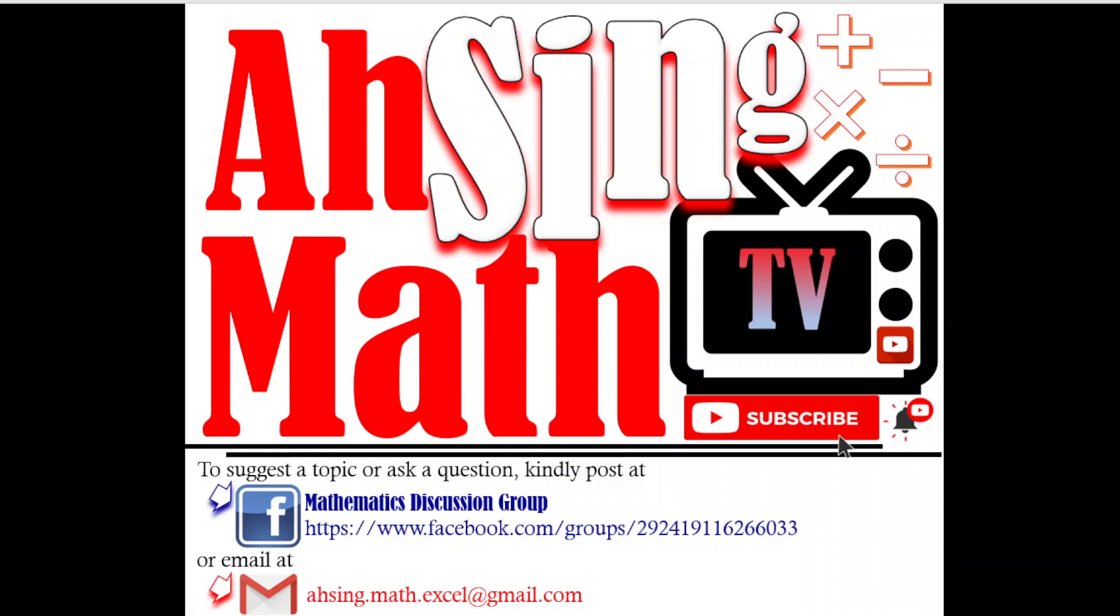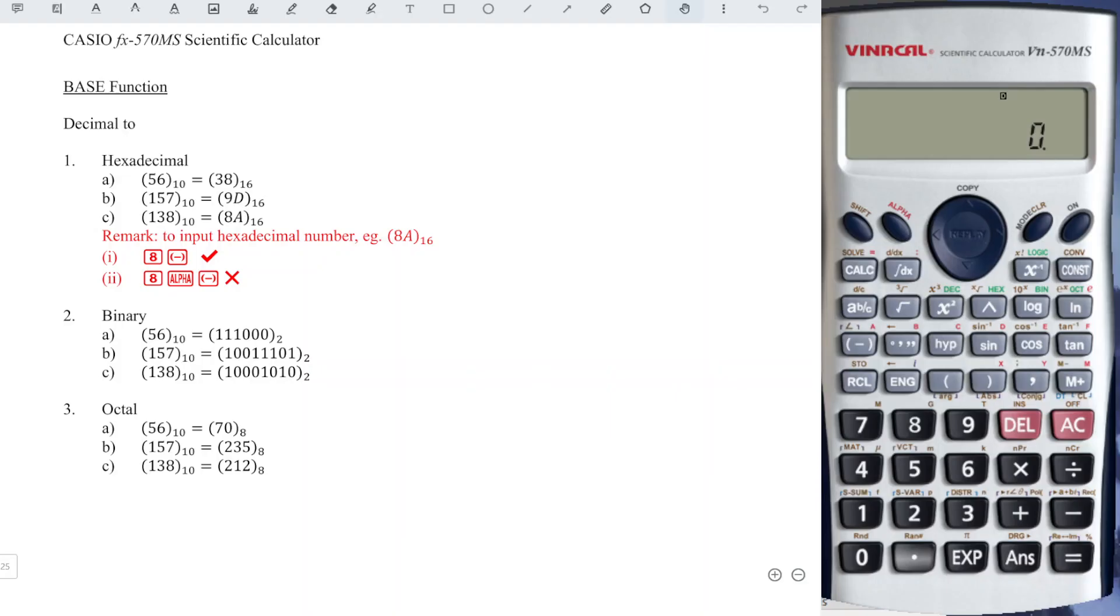Hi, this is Async. You are now watching AsyncMath TV. In this video, we will learn how to convert the base of a number using a Casio calculator.